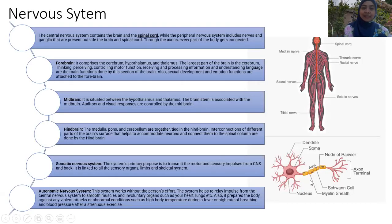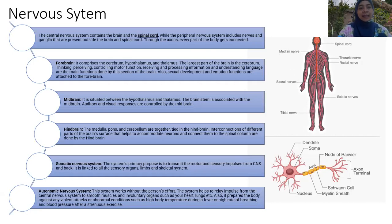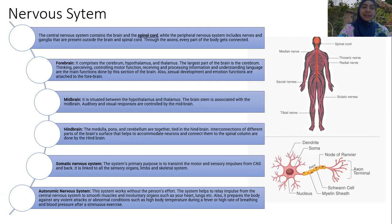The next system is the nervous system. The central nervous system contains the brain and spinal cord, while the peripheral nervous system includes nerves and ganglia present outside the brain and spinal cord. Through their action, every part of the body gets connected. The brain comprises the cerebrum, hypothalamus, and thalamus — the largest part is the cerebrum.